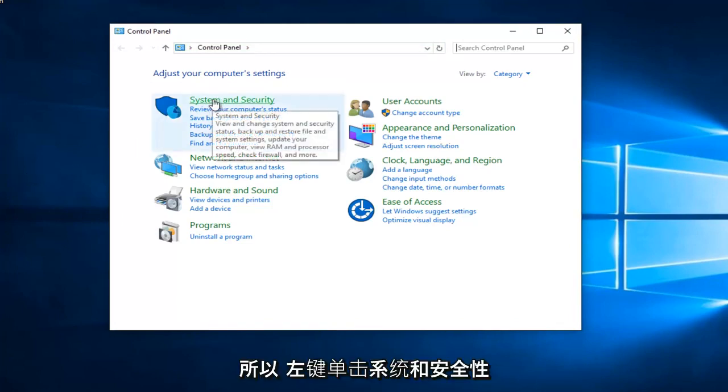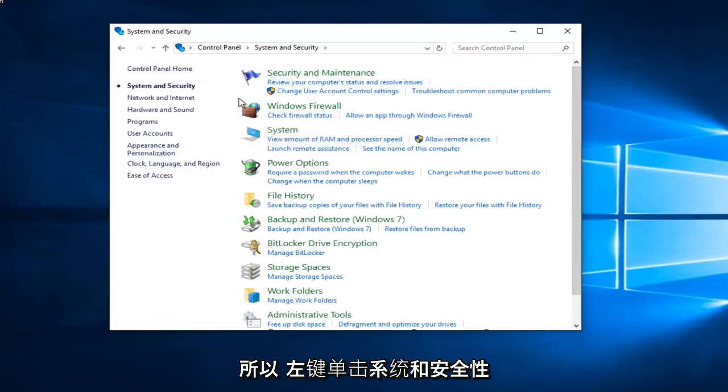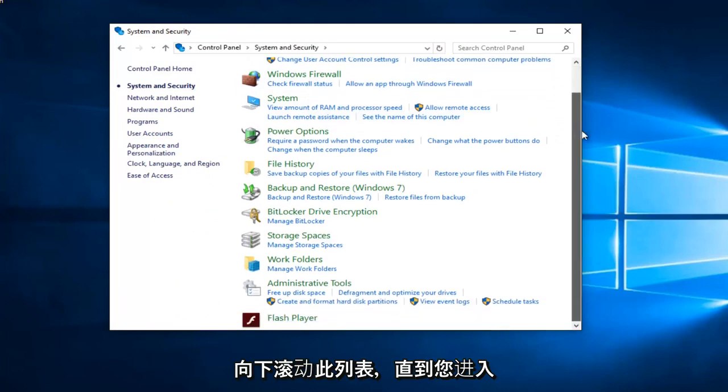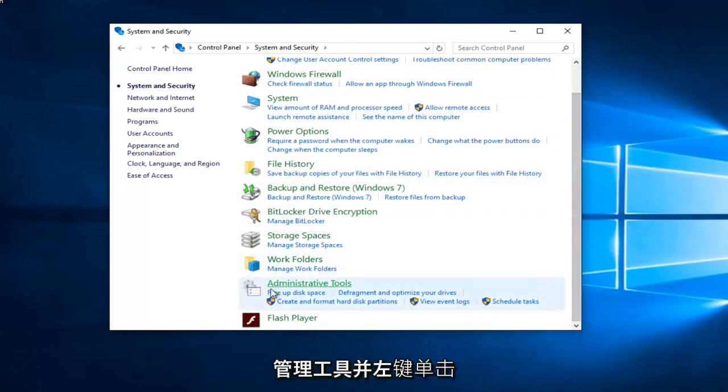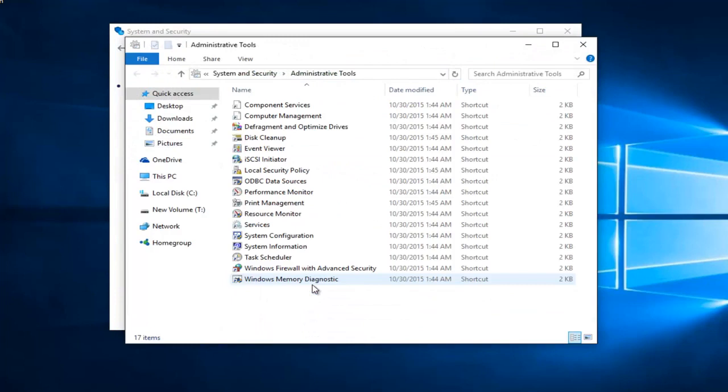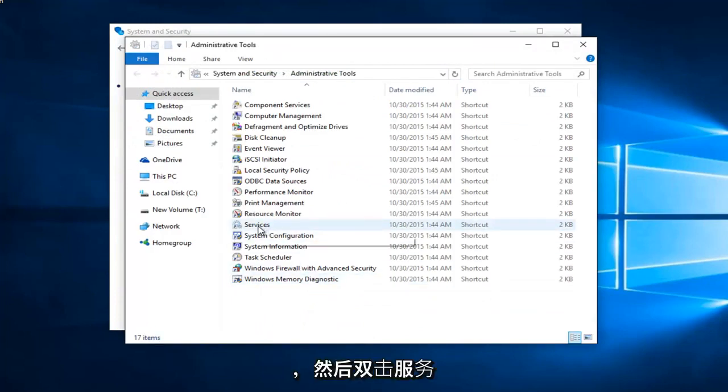So left click on system and security. Scroll down this list until you get to administrative tools and left click on that. And then double click on services.